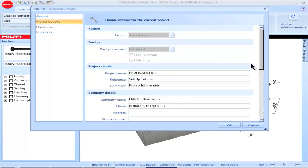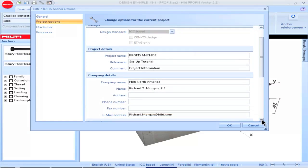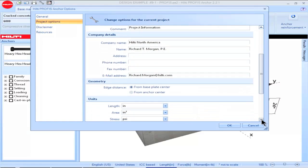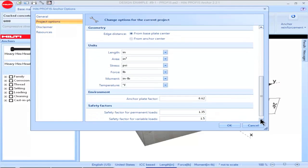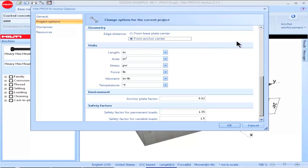Select Project Options to input information specific to the current PROFIS Anchor project, including details you'd like shown on the design report and information specific to the geometry. Under the Geometry heading, you can select how to show edge distance — for example, as the distance from the center of the base plate to the edge of the concrete, or from the center of the anchor to the edge of the concrete.